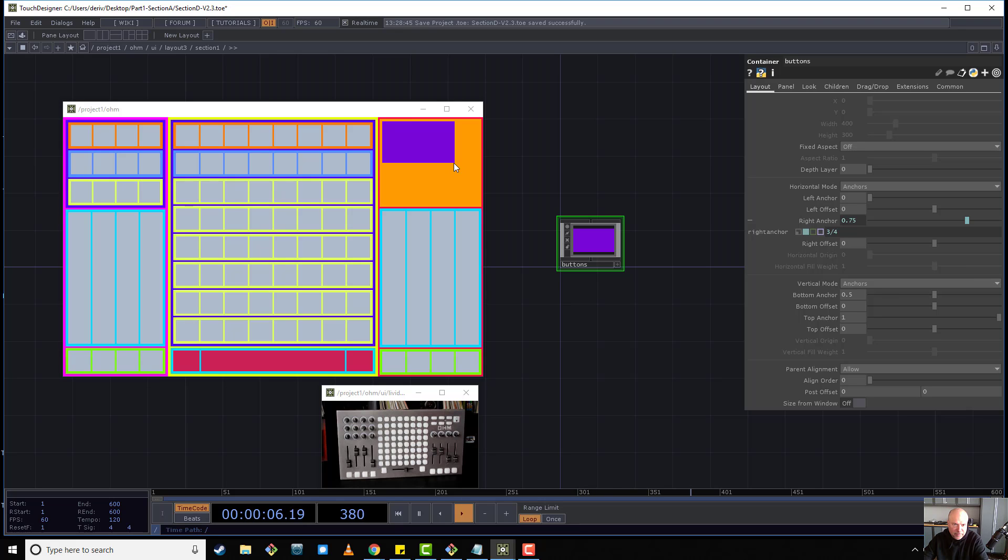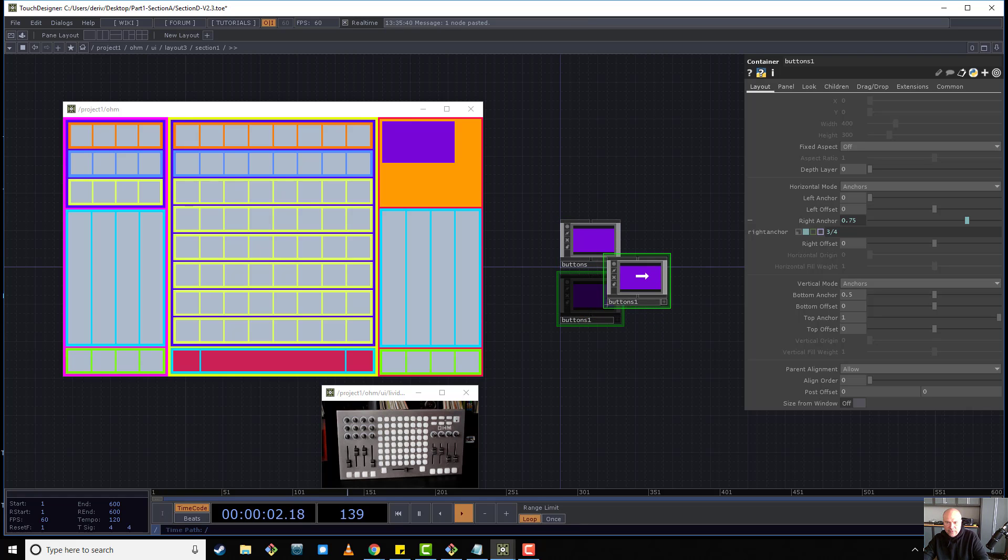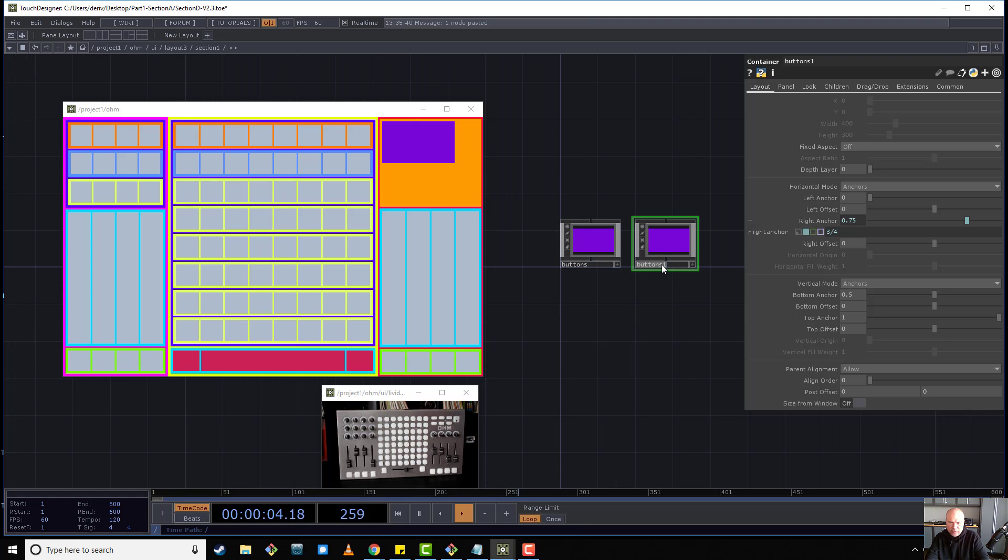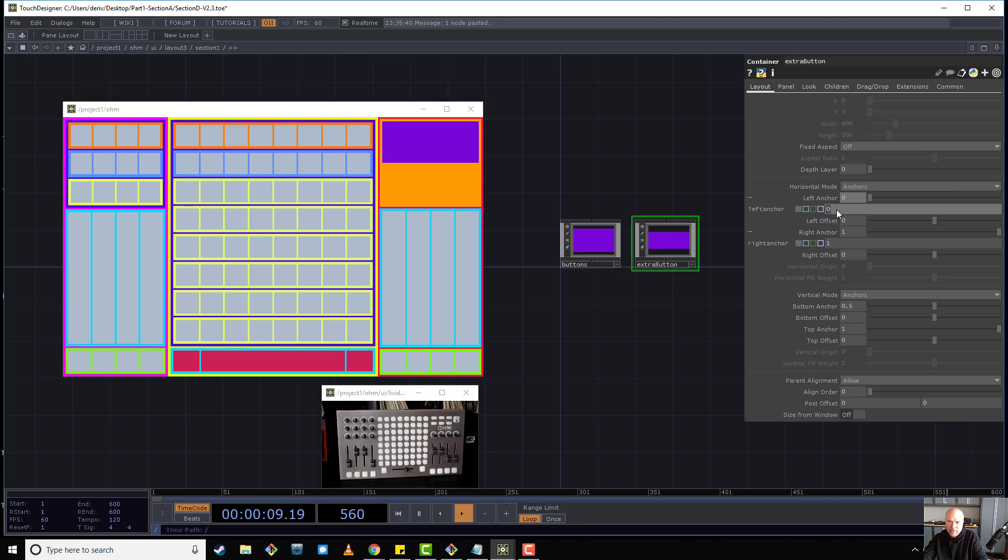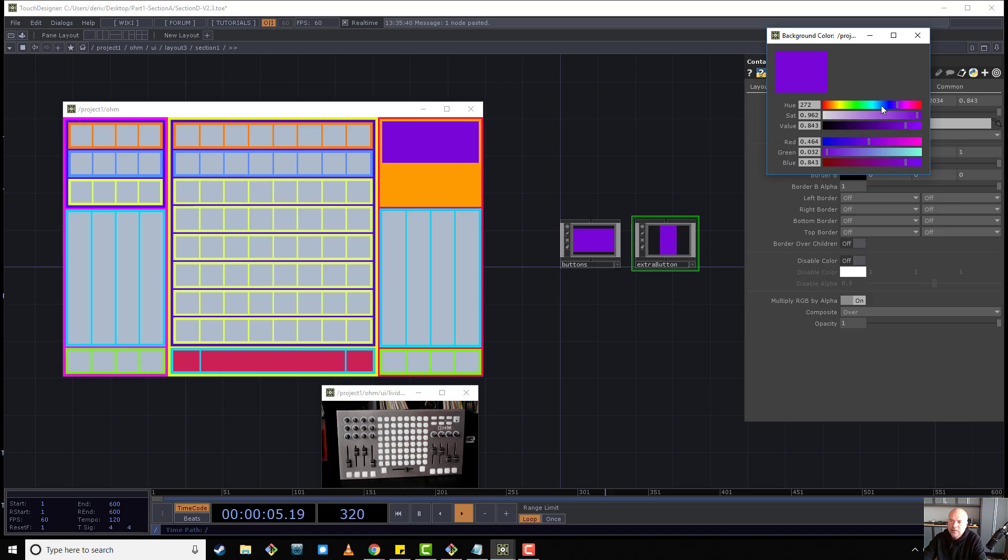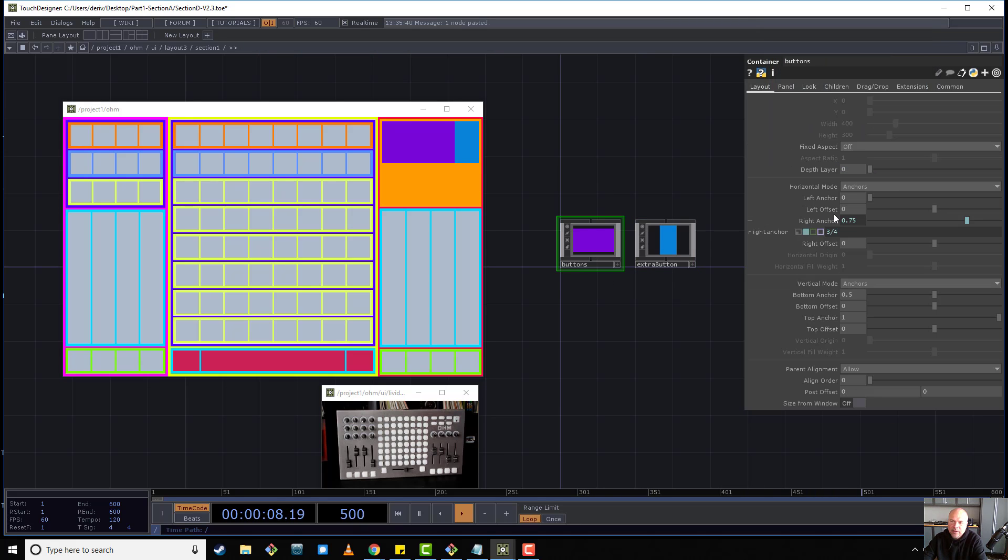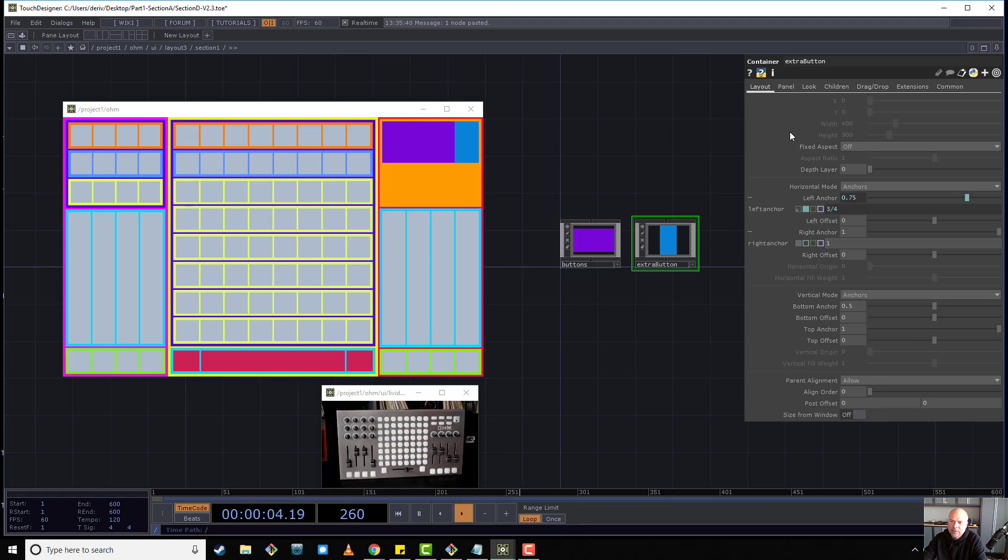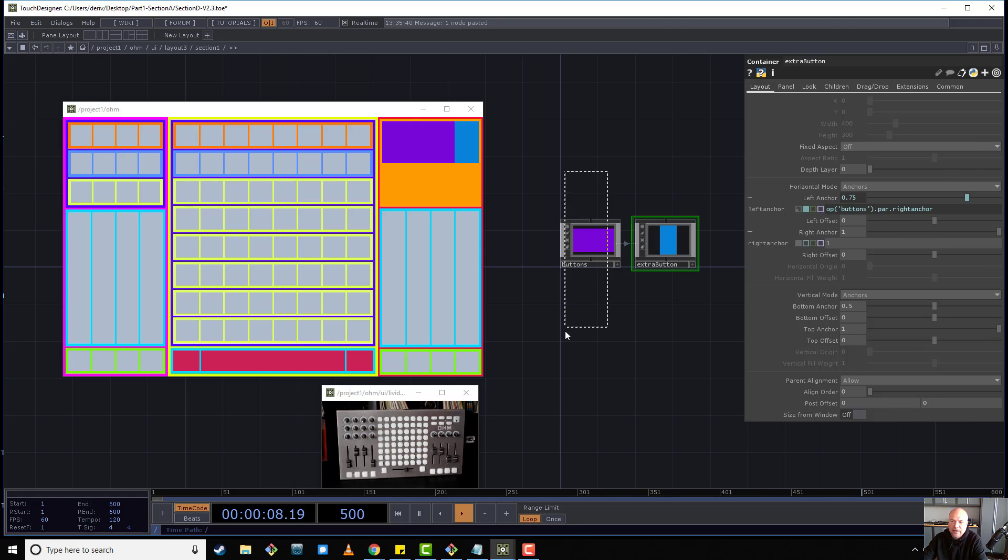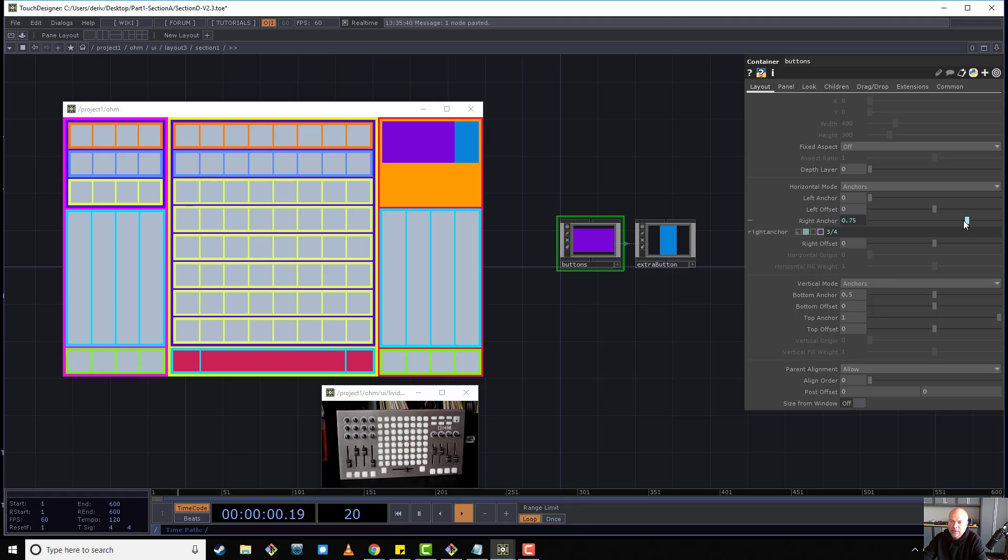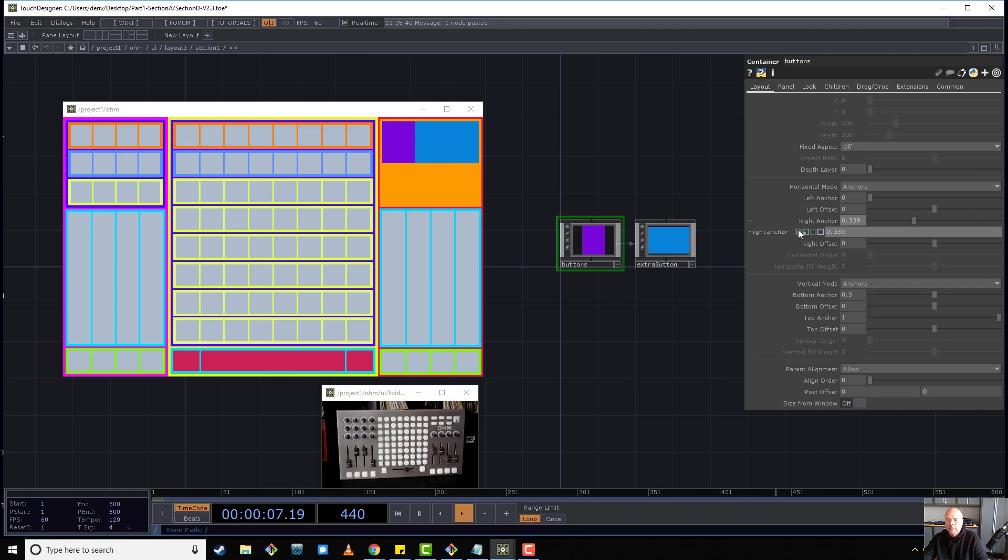Now we want to make another section for our random button. So we'll call this extra button. And so now we want our left anchor to match our right anchor. So just cut this expression, make the right anchor one, make the left anchor be that expression. So three over four. Alternatively, we could even, and let's change the look of this to be a different color. Or you could make an expression reference. You could copy the right anchor, and then paste reference here. And now if I come here and change this, we're always going to be perfectly balanced that way.